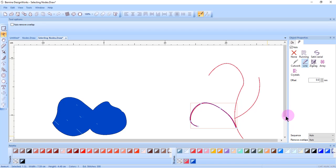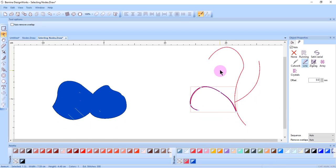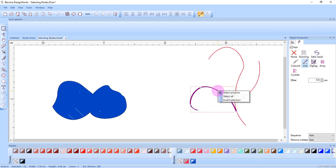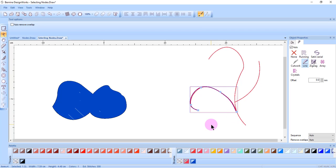When you have a more complex object, in order to select all the nodes of this specific curve of the complex object, I can right-click and select Select Polyline. And that will select all the nodes of that particular part of the design.